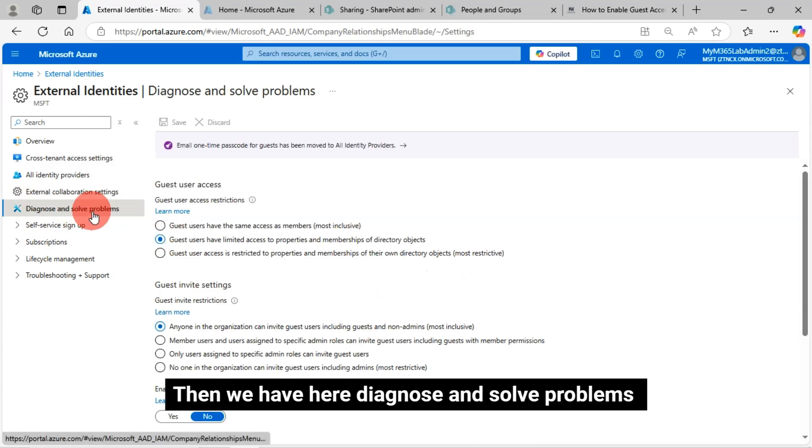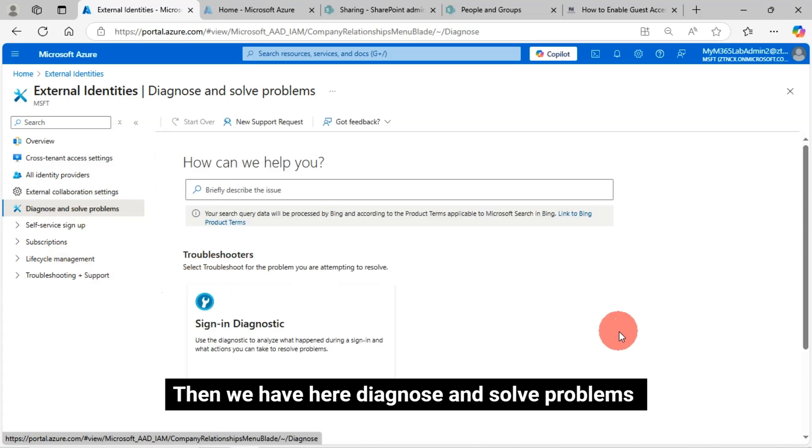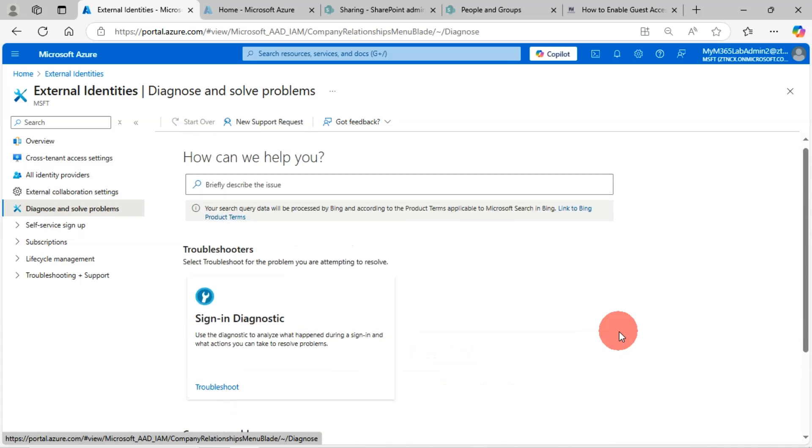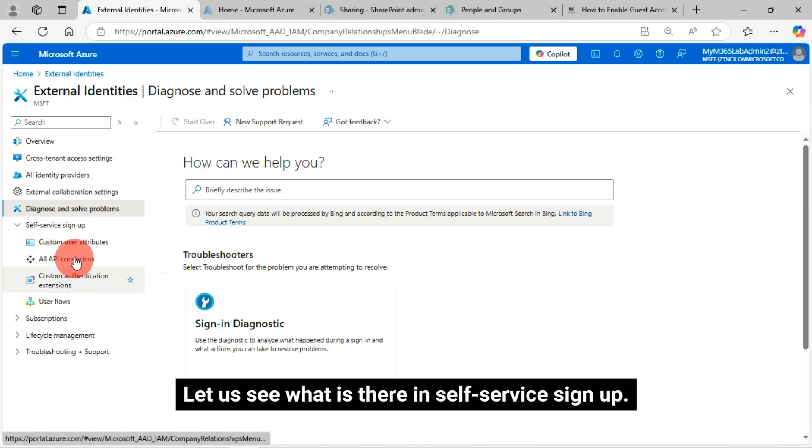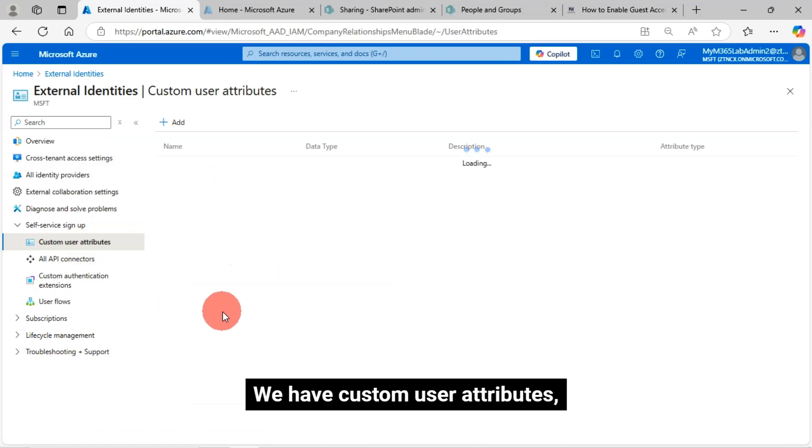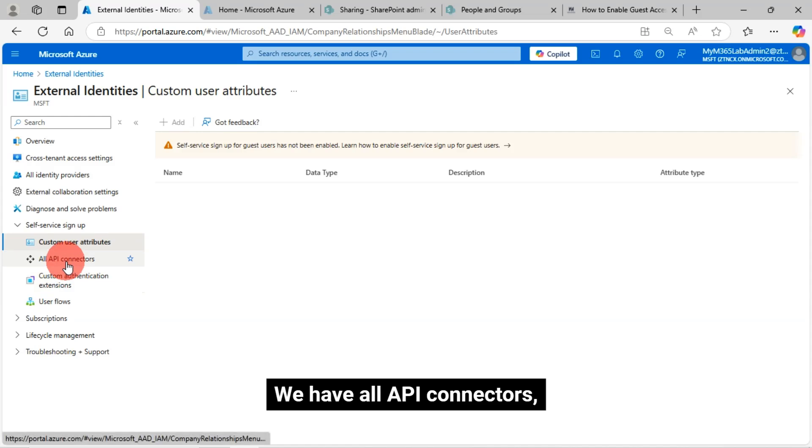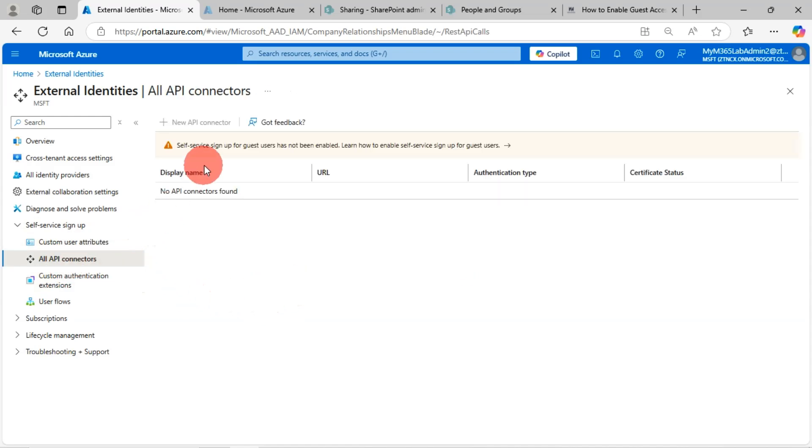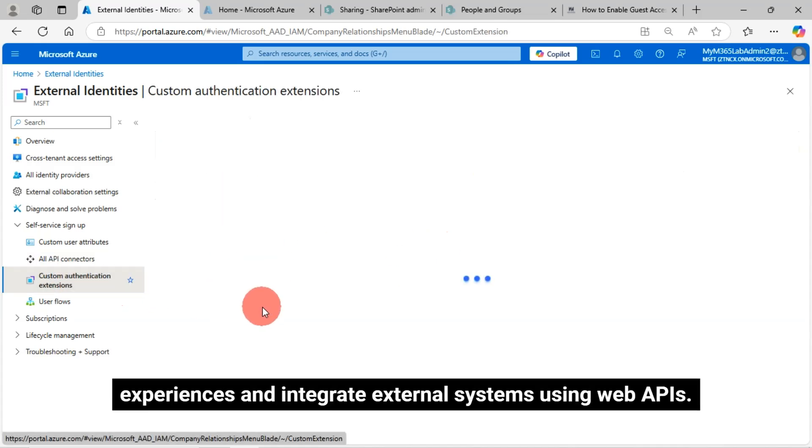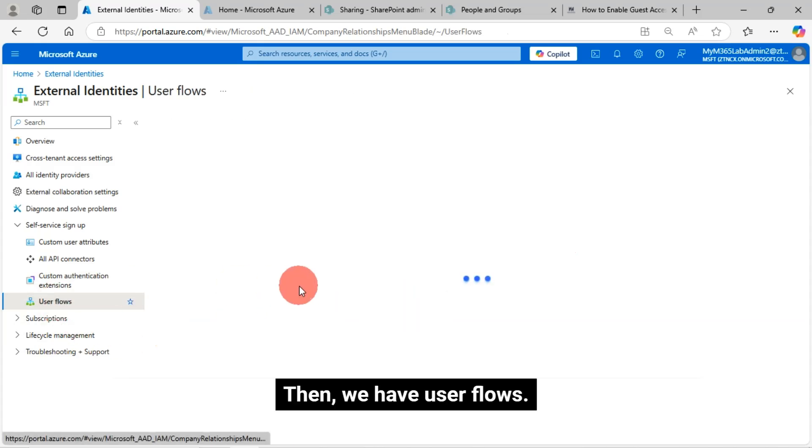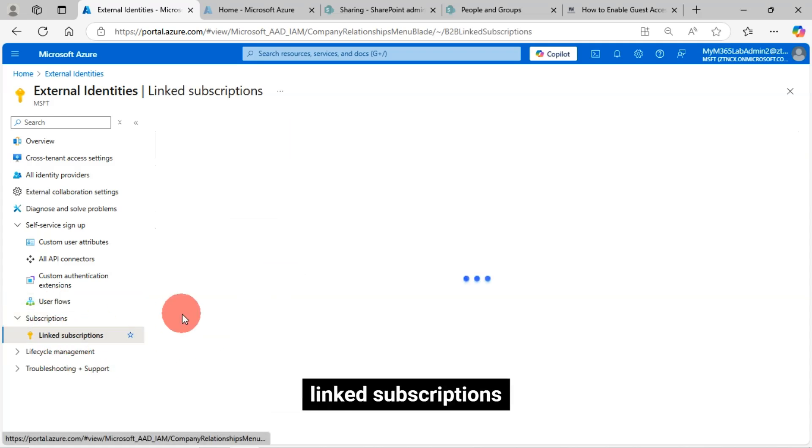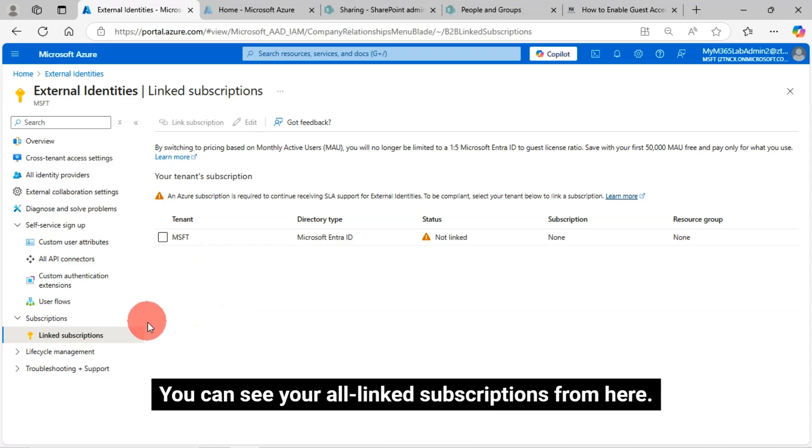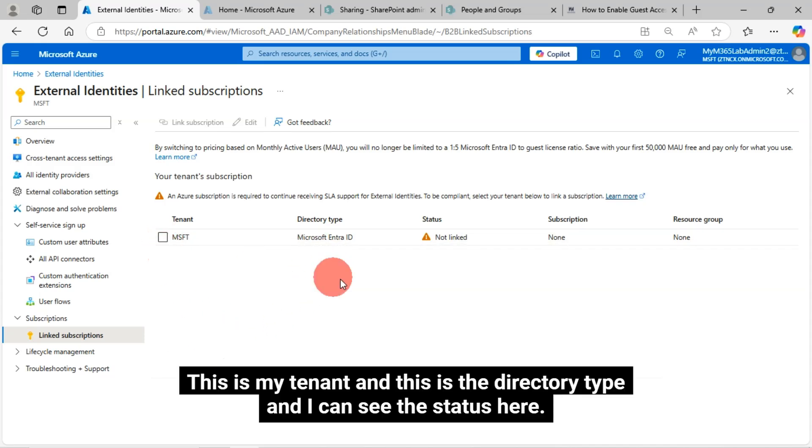We already discussed the main part of this demo. Then we have Diagnose and Solve Problems. Using this Diagnose and Solve Problems feature, we can diagnose problems and create support tickets as well. Let us see what is there in self-service sign-up. We have custom user attributes, API connectors, and custom authentication extensions. Custom extensions can be used by applications to customize authentication experiences and integrate external systems using web APIs. Then we have user flows and subscriptions. Link subscriptions. You can see all link subscriptions from here. This is my tenant and this is the directory type. I can see the status here.